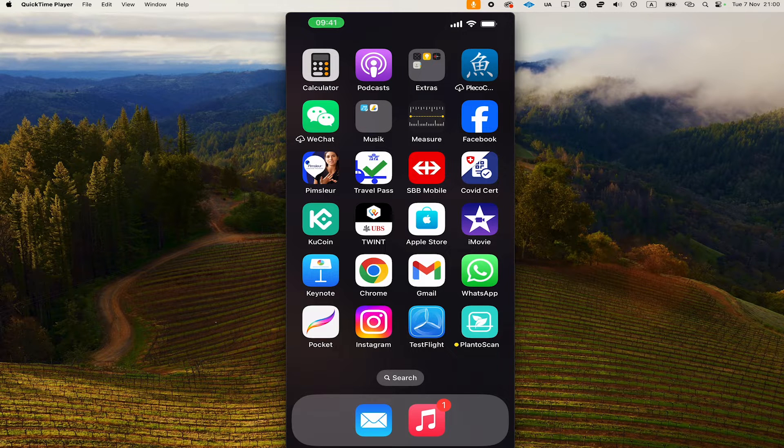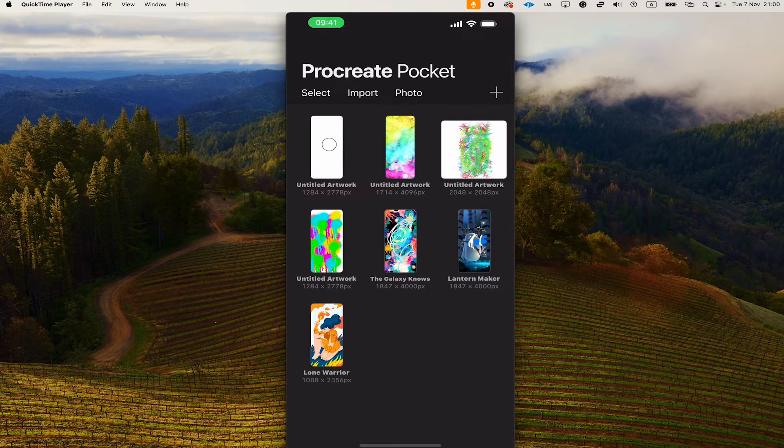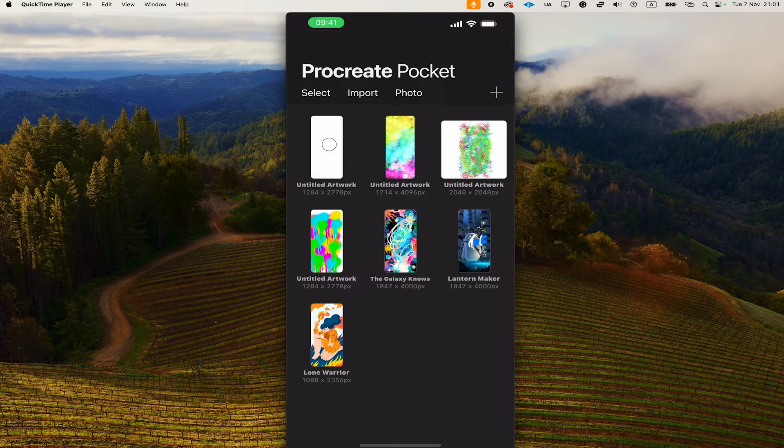For example, if I tap on the Pocket app on my iPhone, this will open up Procreate Pocket and everything that you do on your iPhone will also show on your Mac and is recorded.